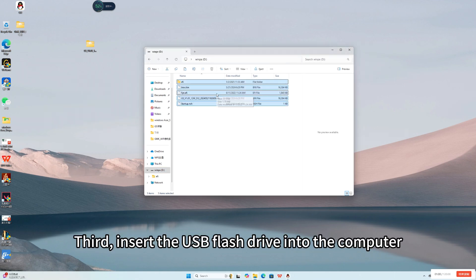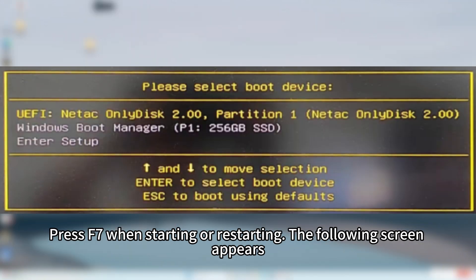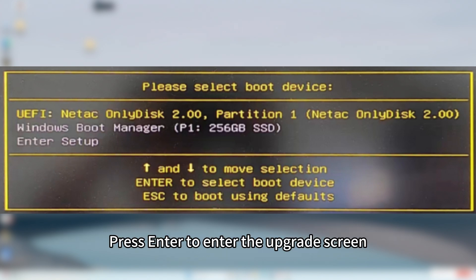Third, insert the USB flash drive into the computer. Press F7 when starting or restarting. The following screen appears. Select the USB flash drive option. Press Enter to enter the upgrade screen.